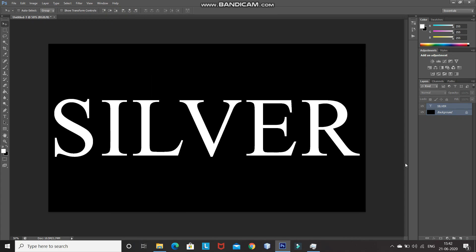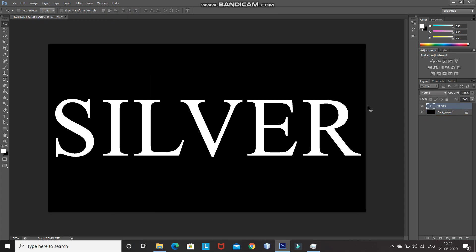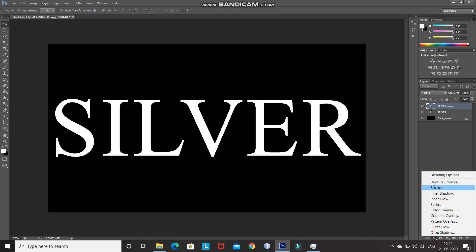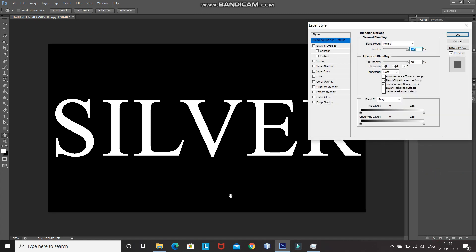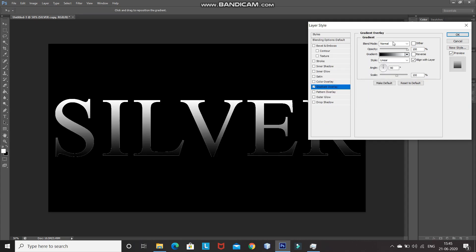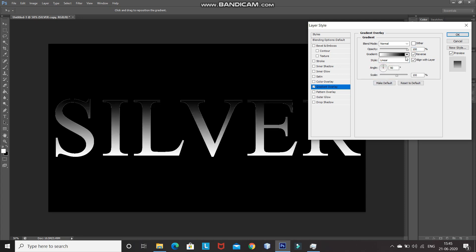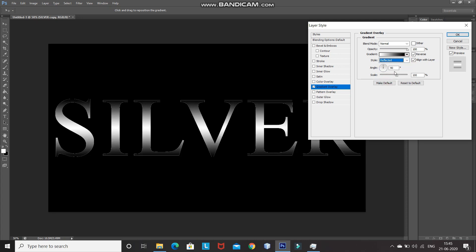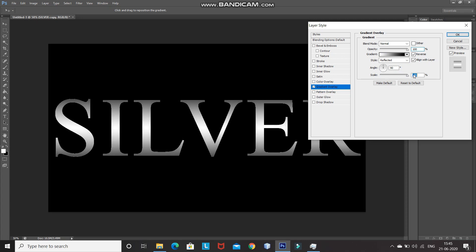Make the text layer active. To give the silver metal effect, first we fill the text with a gradient. Create a duplicate of the text layer by pressing Ctrl+J. Click the Add Layer Style icon, select Blending Options, then click Gradient Overlay. Set blend mode as Normal, opacity as 100%, and select the black-and-white gradient. Click the Reverse option, set style as Reflected, angle as 90 degrees, and scale to 150%.